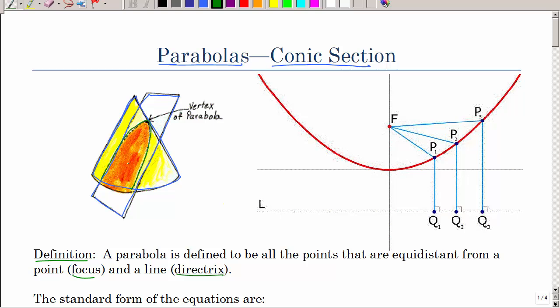That shape is called the parabola, and that point is called the vertex. The definition of the parabola from an analytical geometry point of view is: all the points that are the same distance from a point called a focus and a line called the directrix.